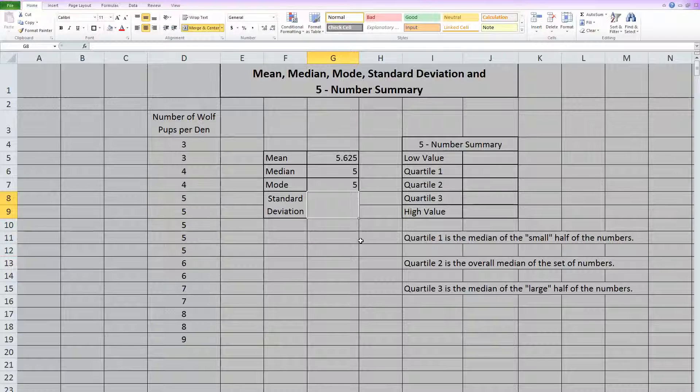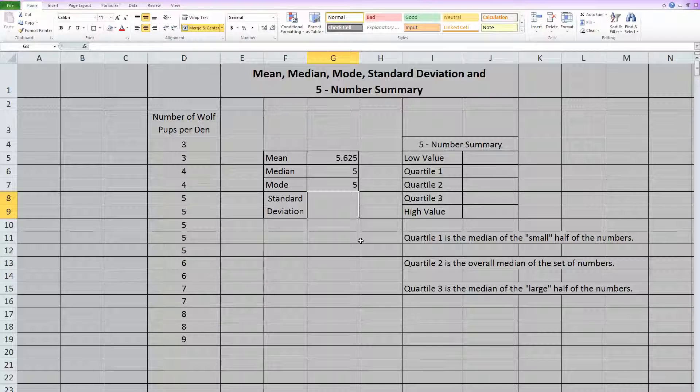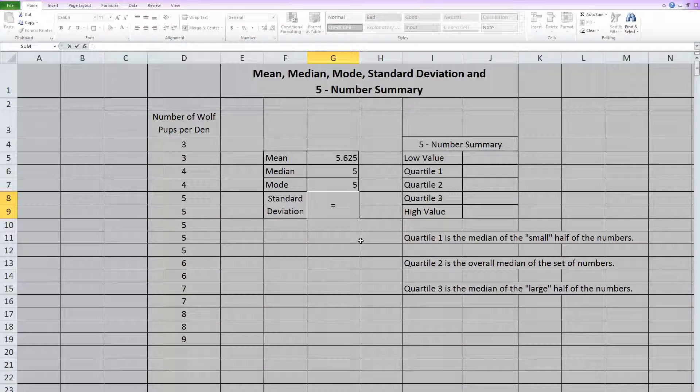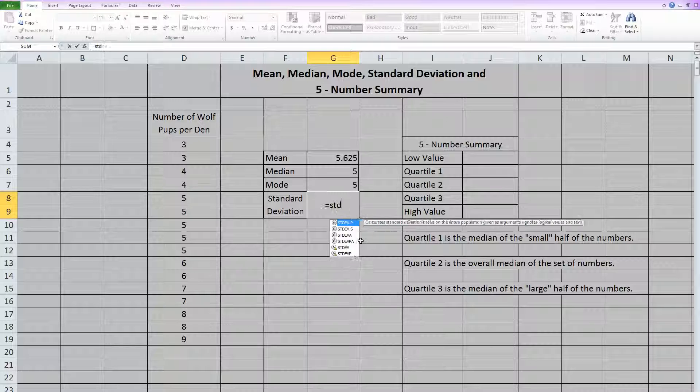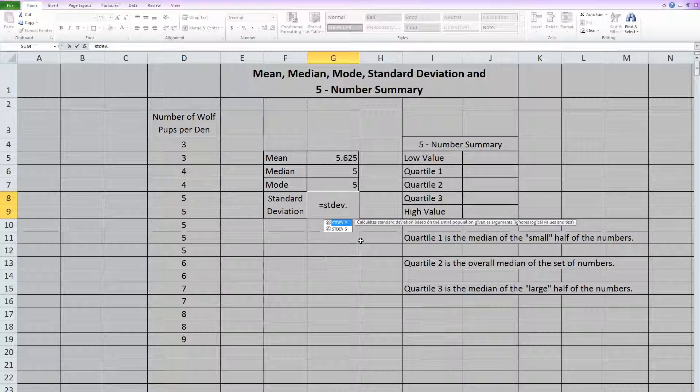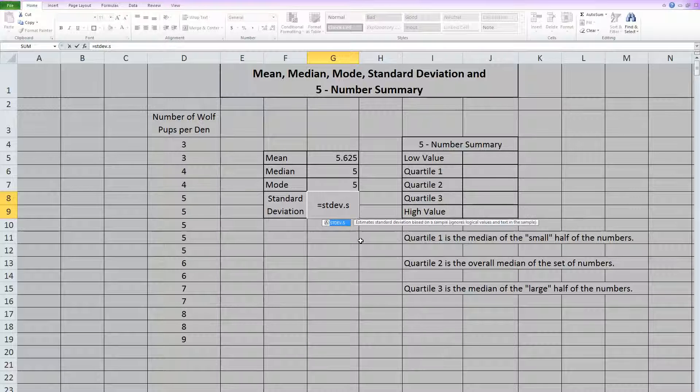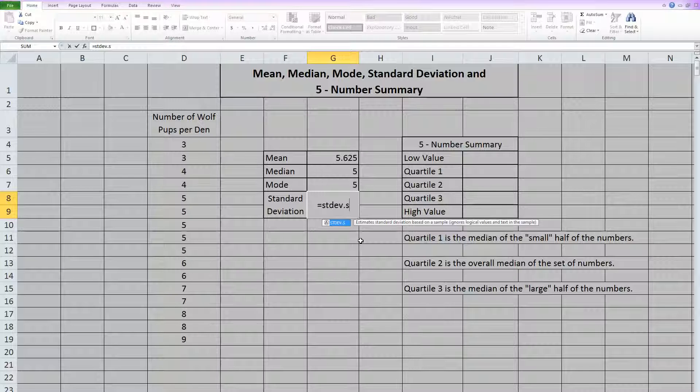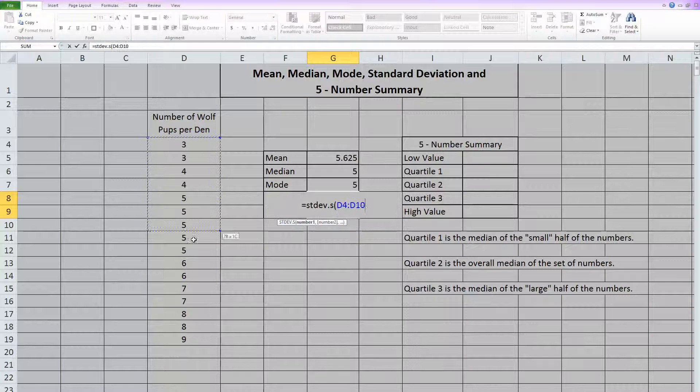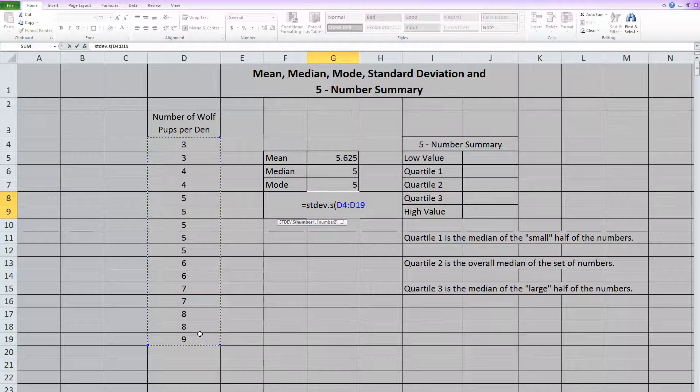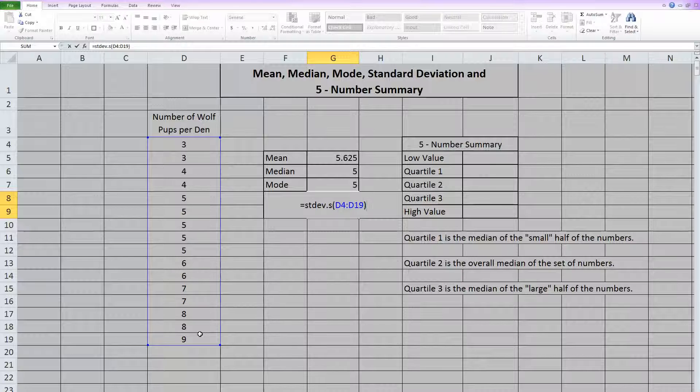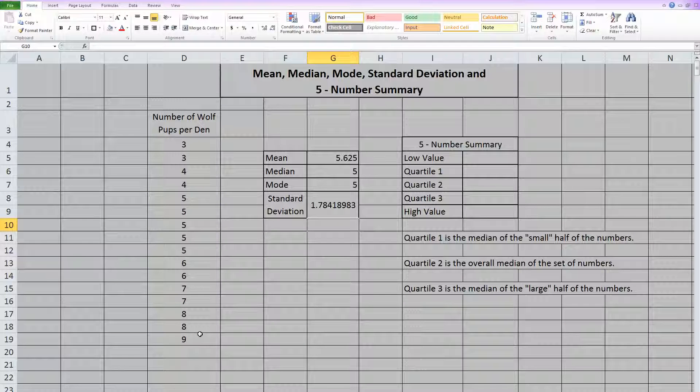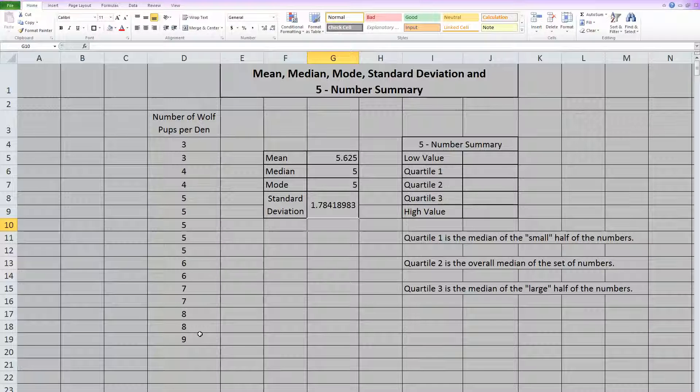Now standard deviation in Excel is equals stdev dot. We want dot s, because we're doing a standard deviation for a sample. Then you can open parentheses, and highlight everything, close parentheses, and hit enter. And it will calculate standard deviation for us.